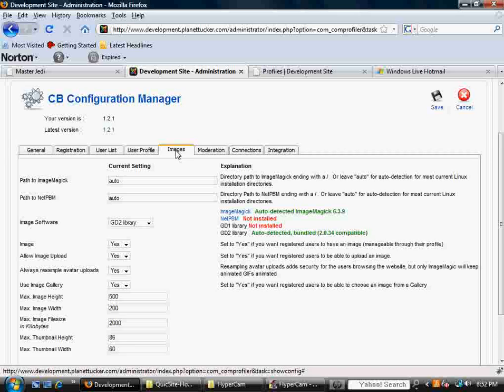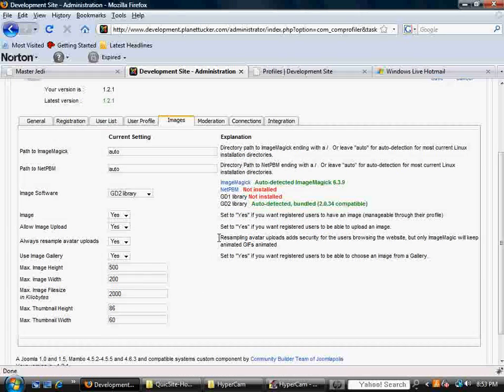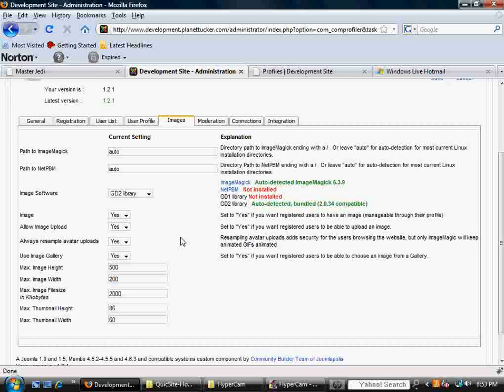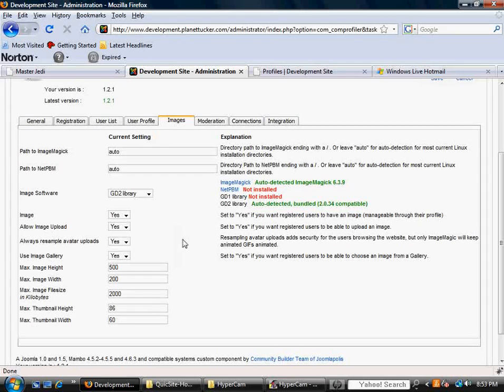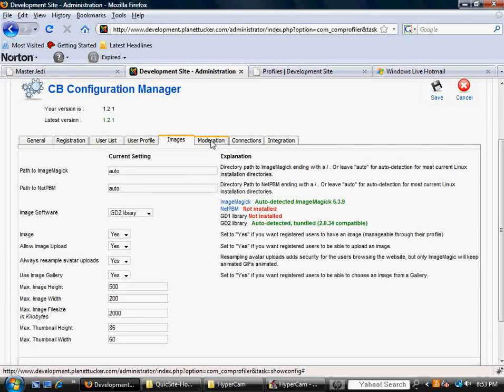When you go over to images, this is going to be basically an area that handles how images are treated and how thumbnails are created and what dimensions.